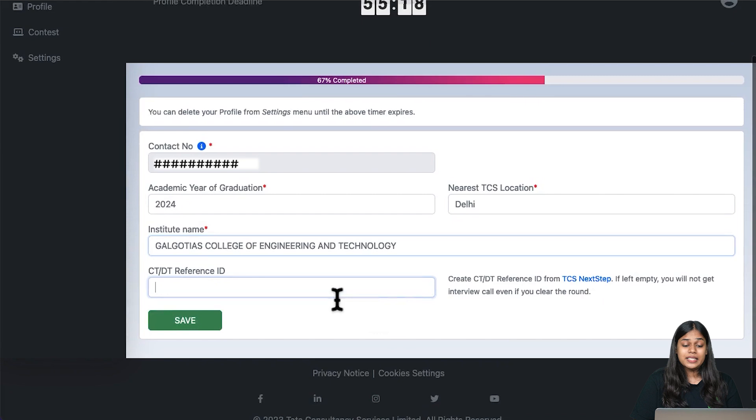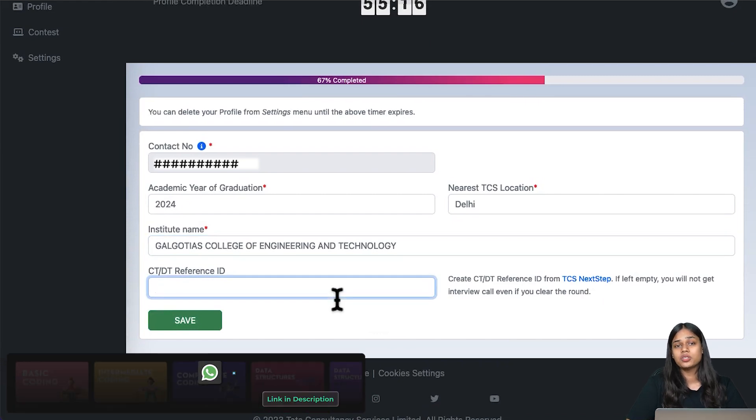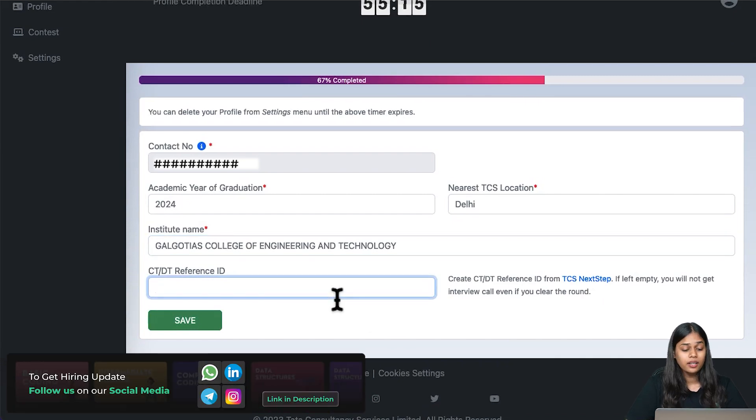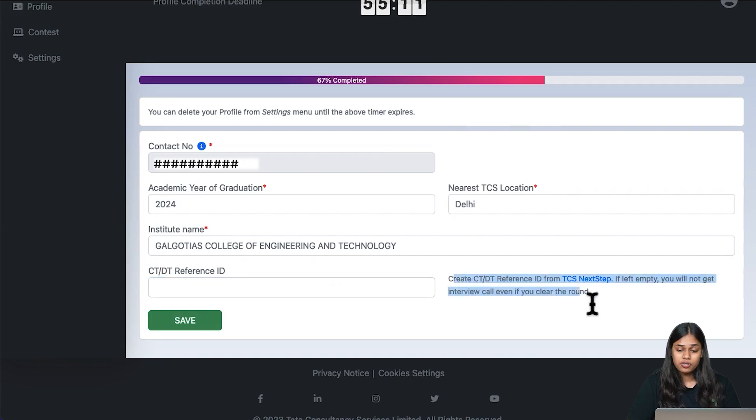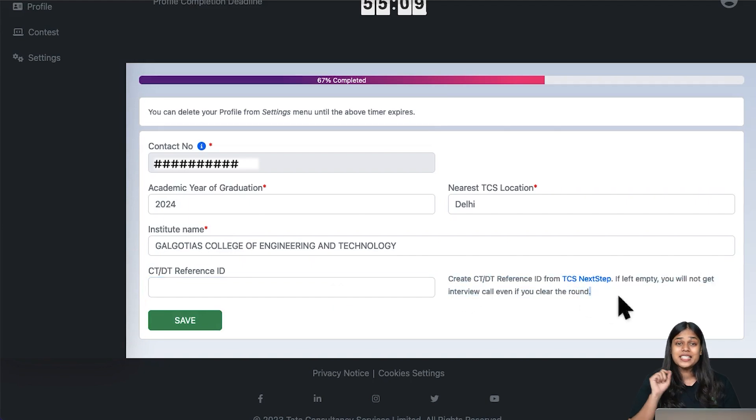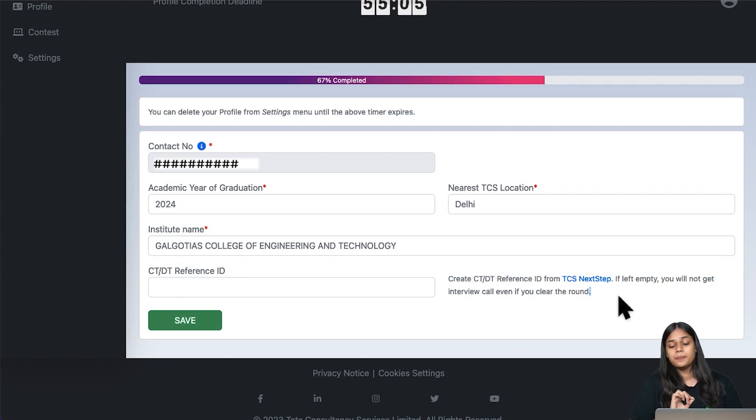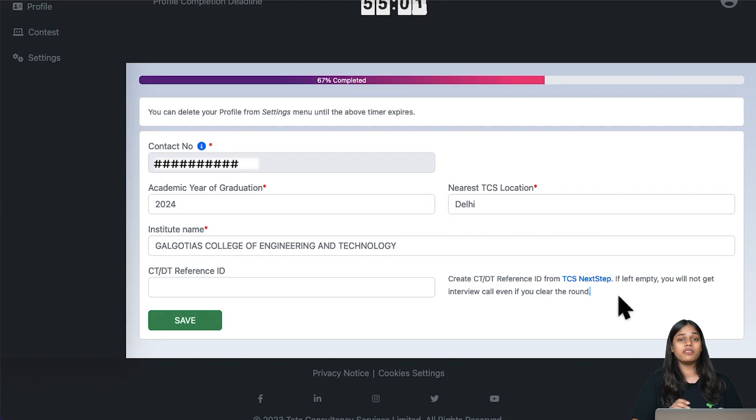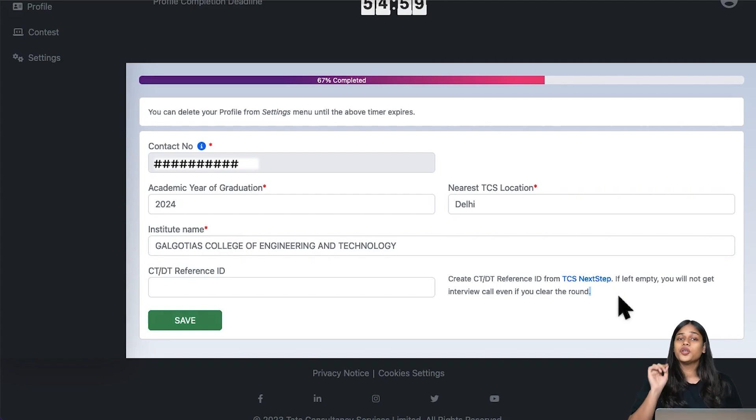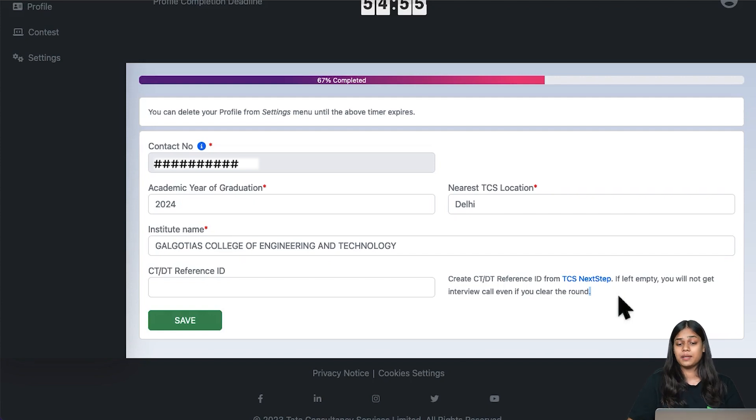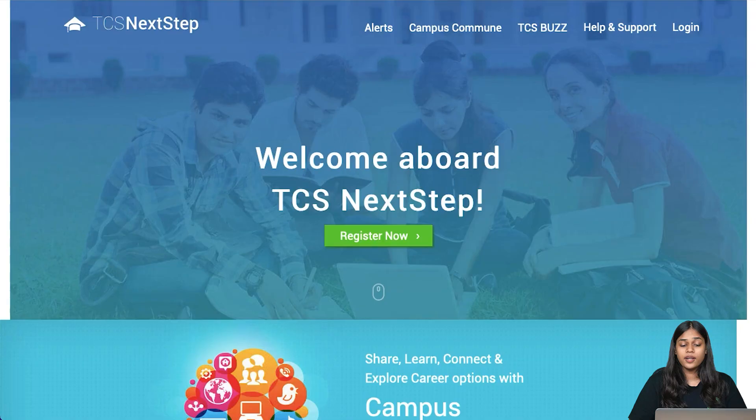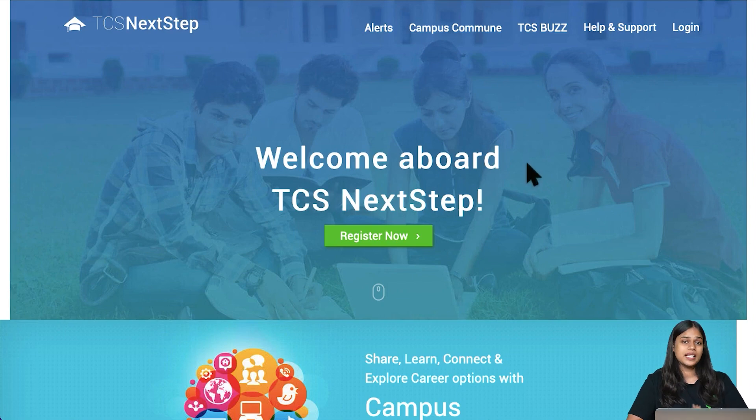Now this is where you need your Next Step Portal ID. The CT or DT reference ID, as you can see mentioned right here. Create a CT or DT reference ID from Next Step Portal. If left empty, you will not be getting any interview call even if you clear the round. So even if you're clearing the entire round, you will not receive any interview call if you are not registered on TCS Next Step Portal. Let's quickly come to this page. This is the homepage of TCS Next Step Portal.